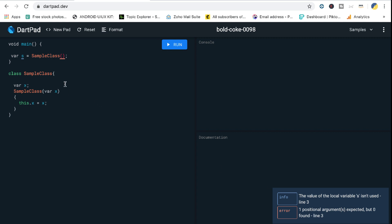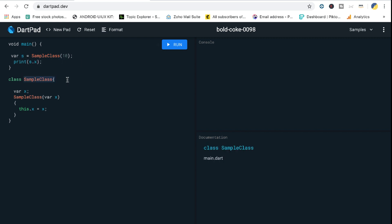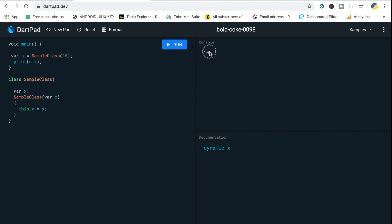Previously there was no problem because we had a simple empty constructor, but now the constructor requires an argument. Let me pass 10 here and then print the value of X. S is holding the object for this class, which has been initialized with the constructor value of 10. The 10 goes directly in and sets the value of X. When I run it, it prints the value 10.